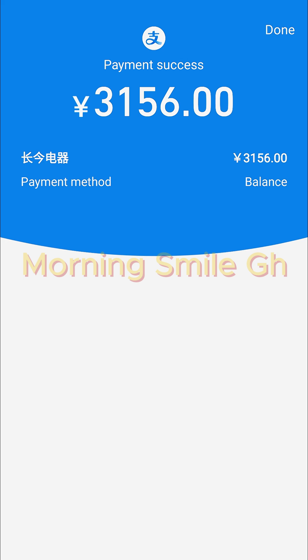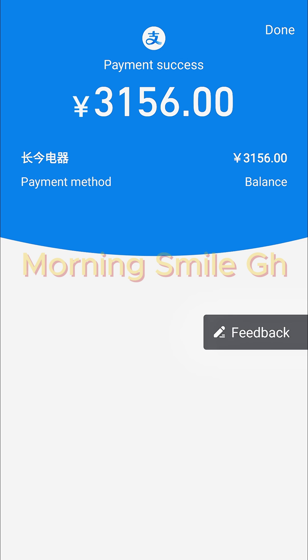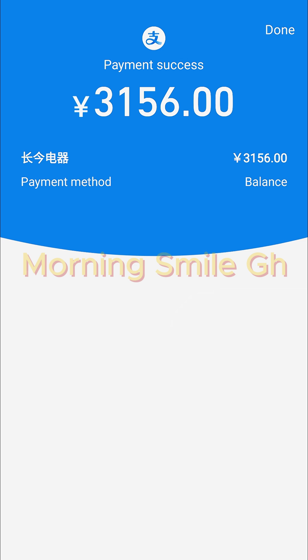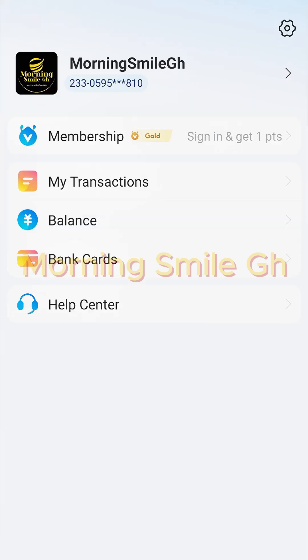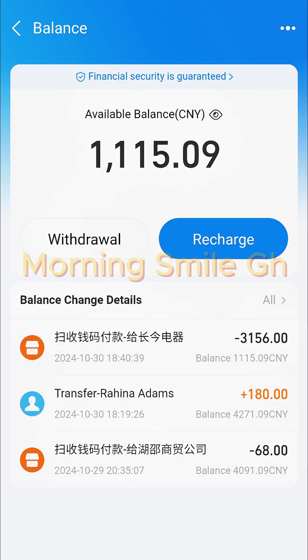From here, what you need to do is take a screenshot of the payment confirmation and send it to the supplier. Before I do that, let me check my account balance — you can see there is a deduction of 3,156 RMB, and my current account balance is 1,115 RMB and some small coins.